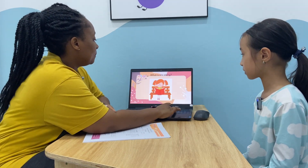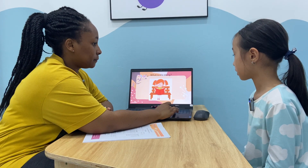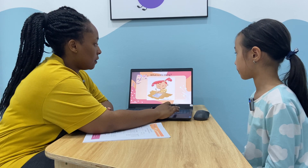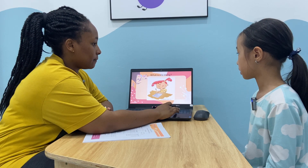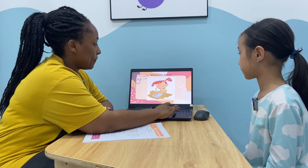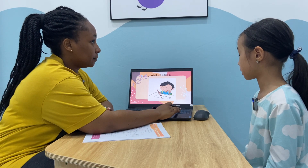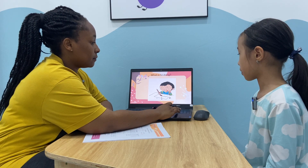Emma, look here. What's she doing? She is reading a book. What's she doing? She is writing. What's she doing? She is drawing.